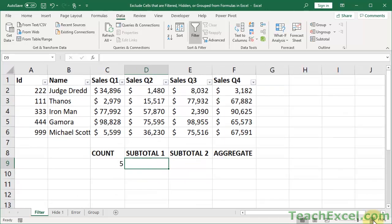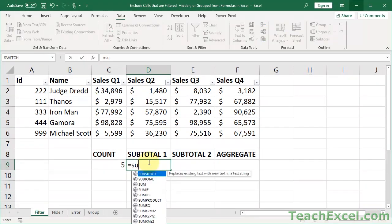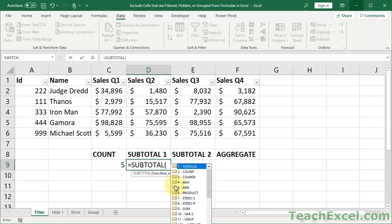Here comes the SUBTOTAL function. The SUBTOTAL function is really awesome. Equals SUBTOTAL returns a subtotal in a list or database, but that's not really helpful. What it does is it allows you to exclude hidden rows, basically hidden cells.